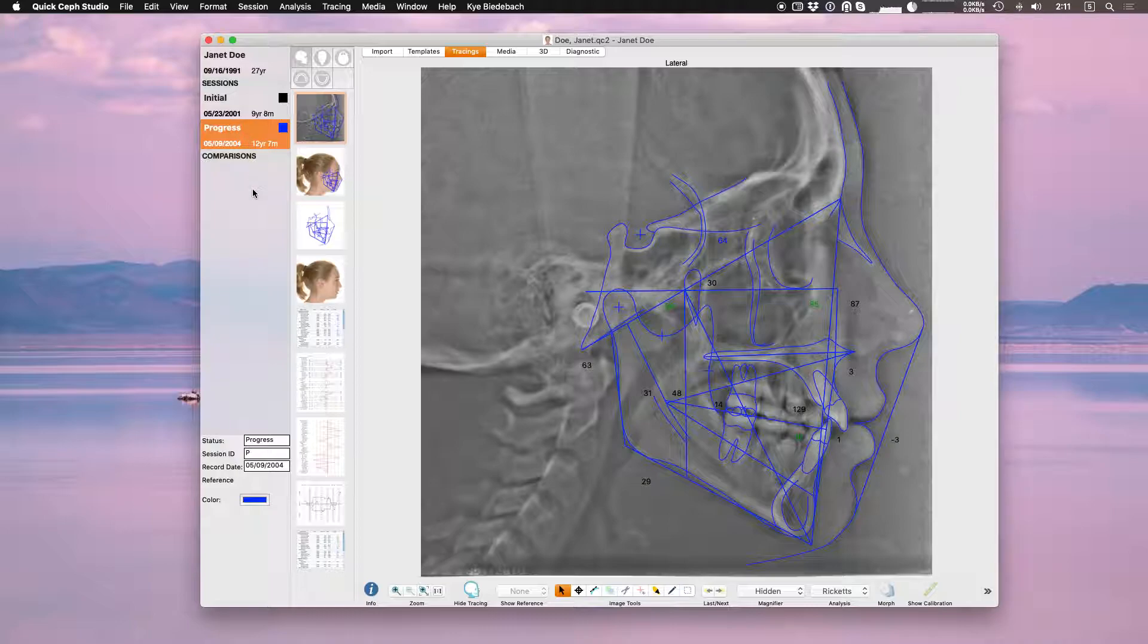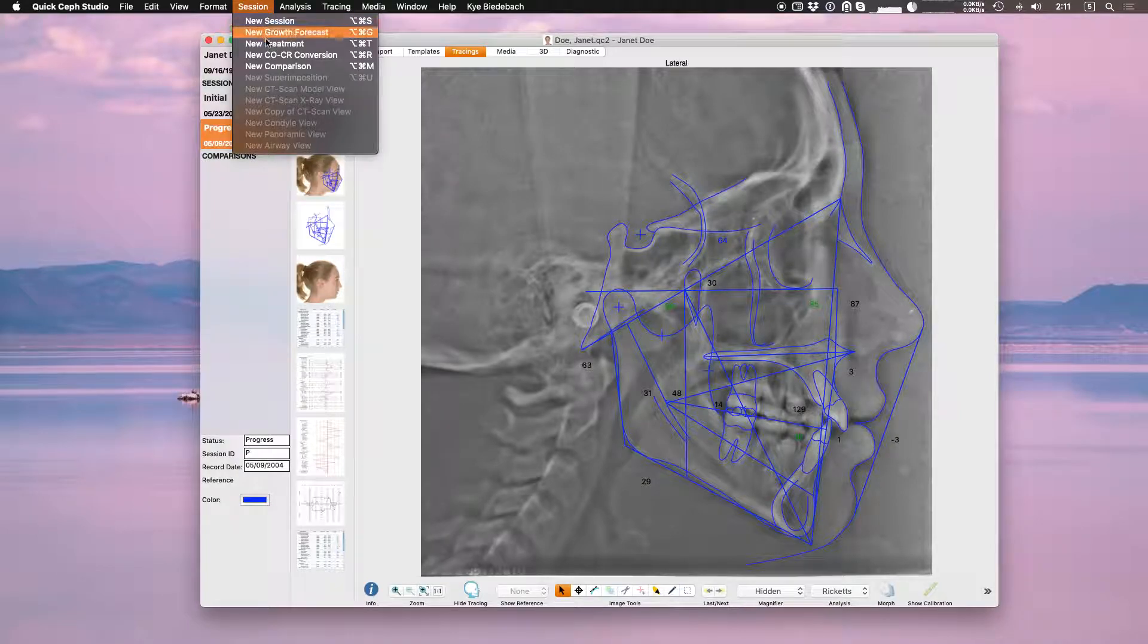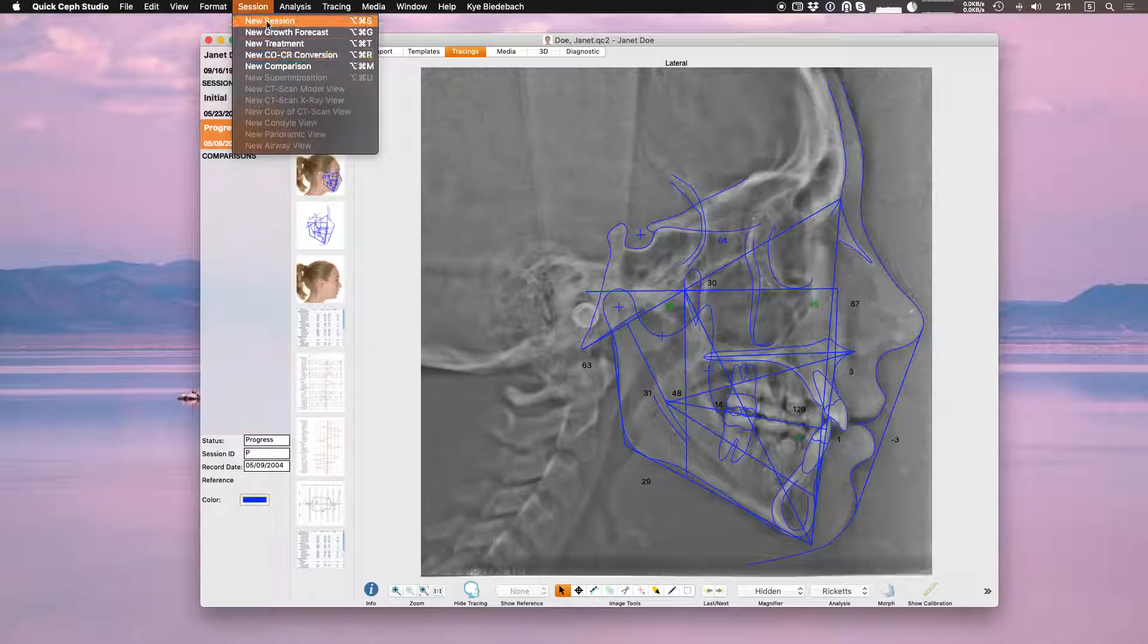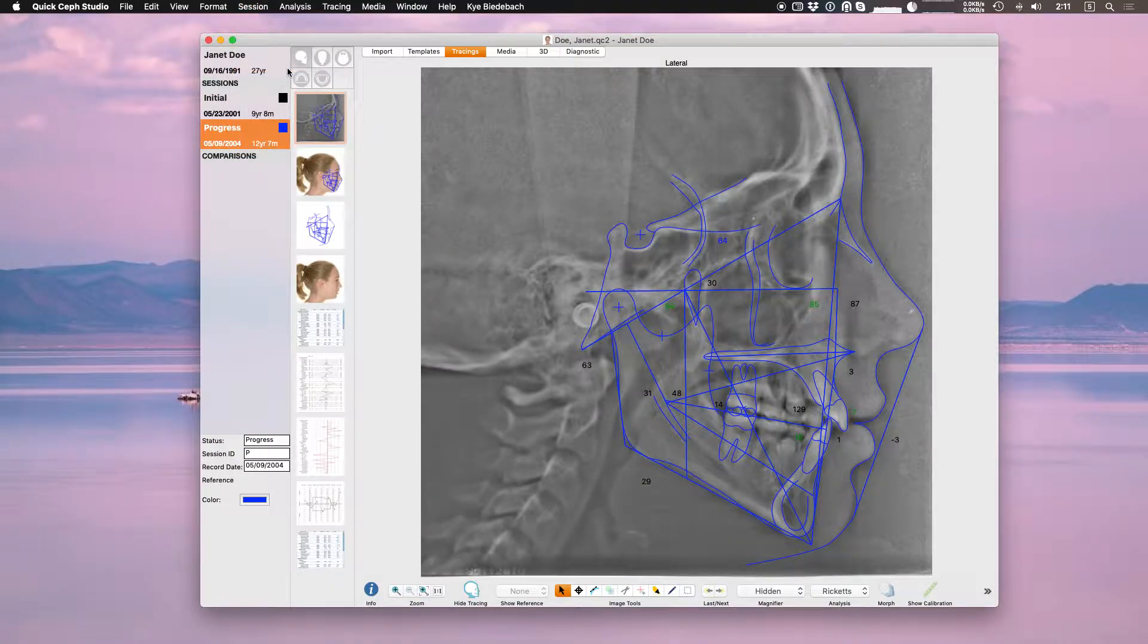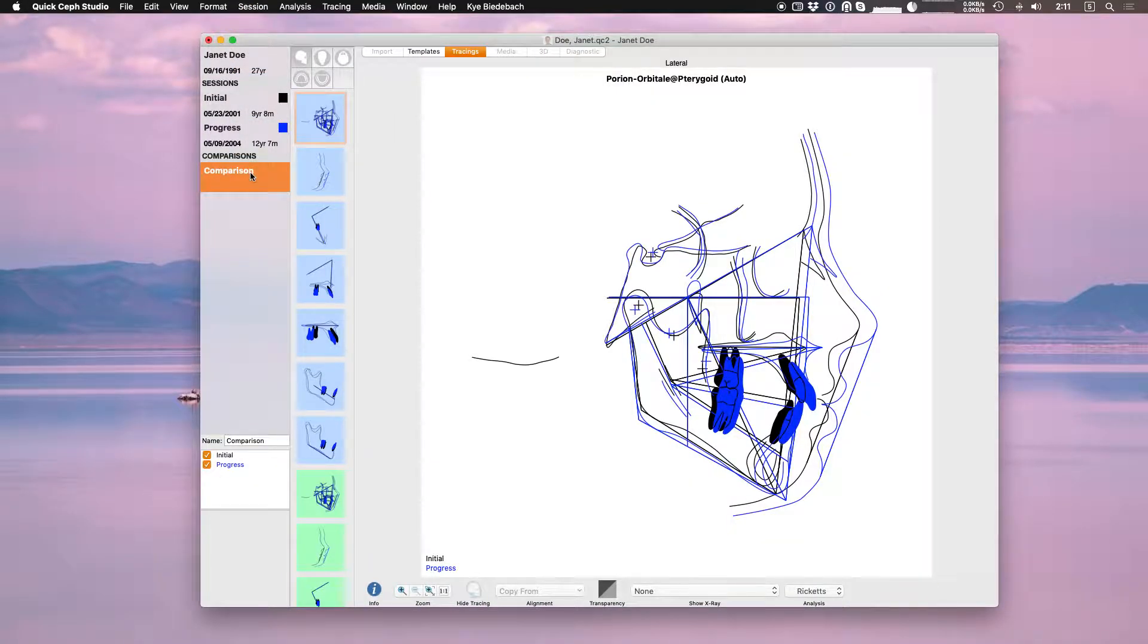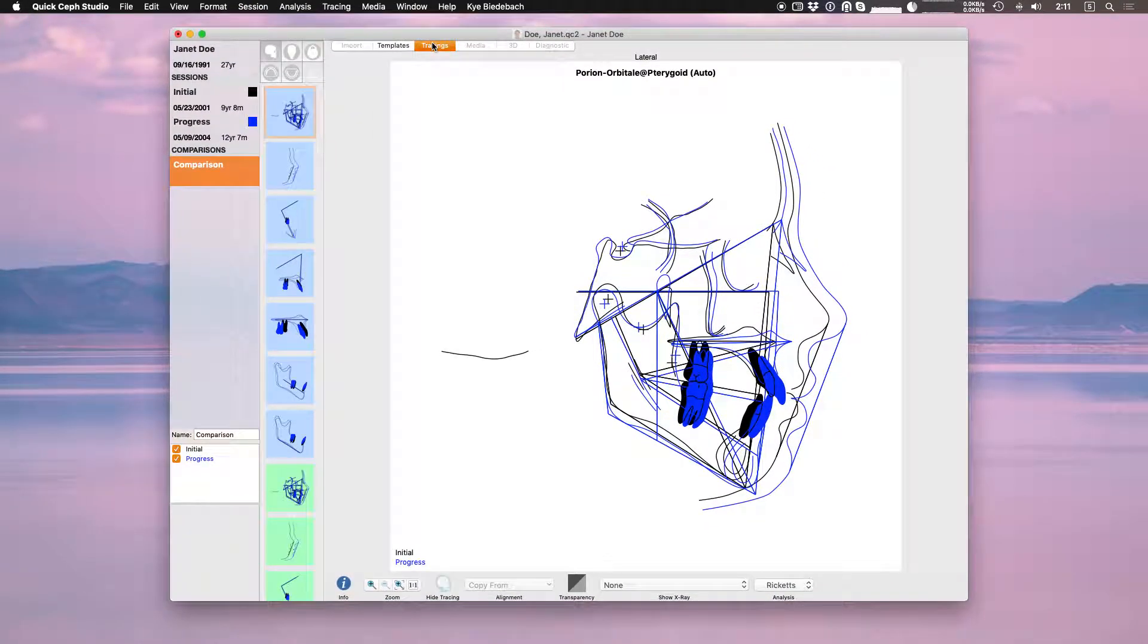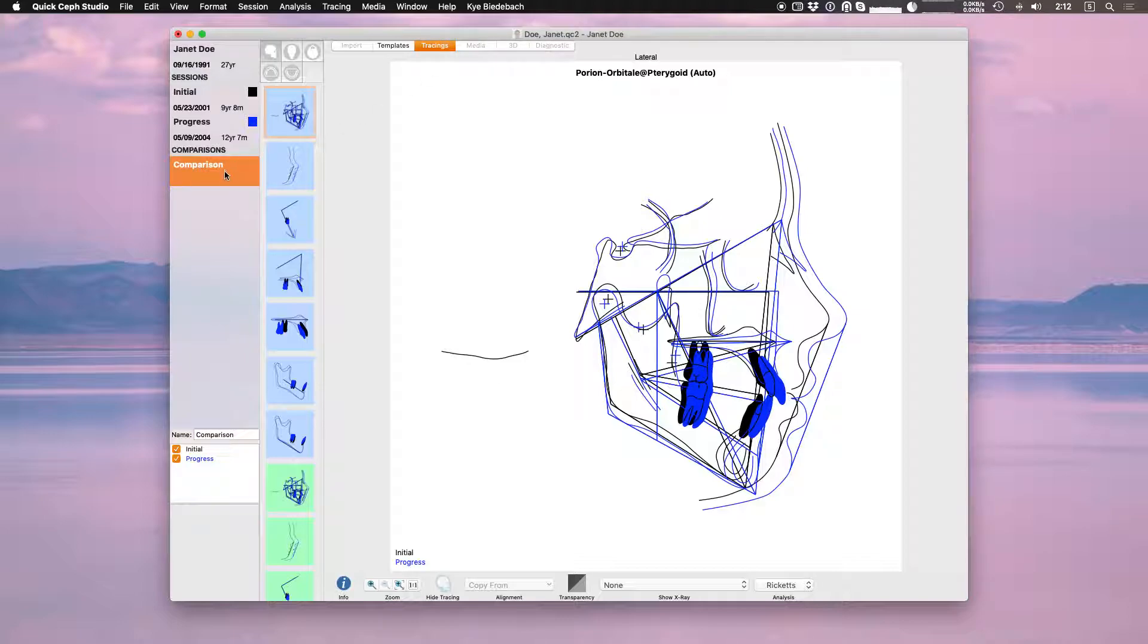Before we can see the superimpositions we need to create a comparison session. Come up to the session menu, click on new comparison, and now you have a comparison session. The superimpositions are shown in the tracings section while you have the comparison session selected.